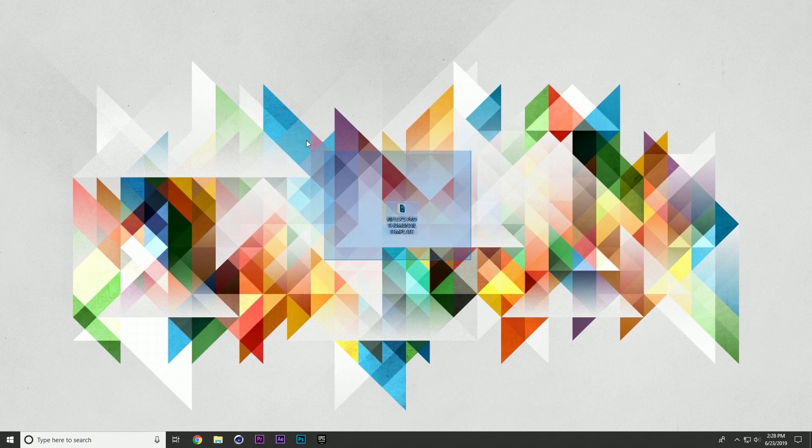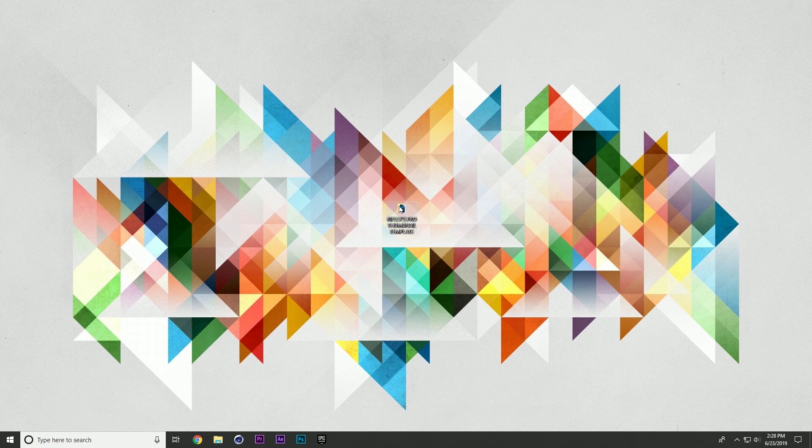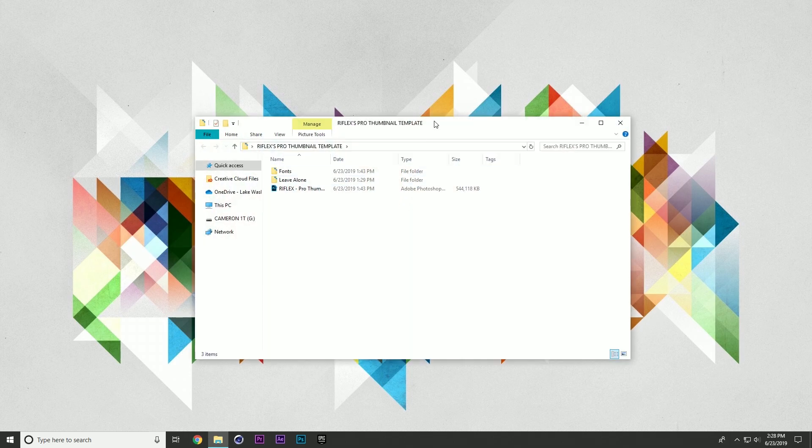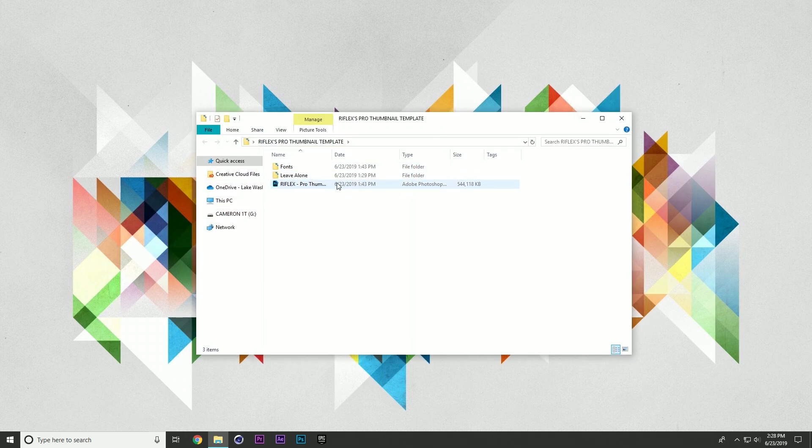So on my desktop here, you can see I have the folder. It says Reflex Pro Thumbnail Template and this will actually be in a zip file. Go ahead and extract that with something like Winrar or 7zip. Normally, they'll be on your computer, but I already have it in a folder here, so I'm going to open it up and it will look exactly like this.